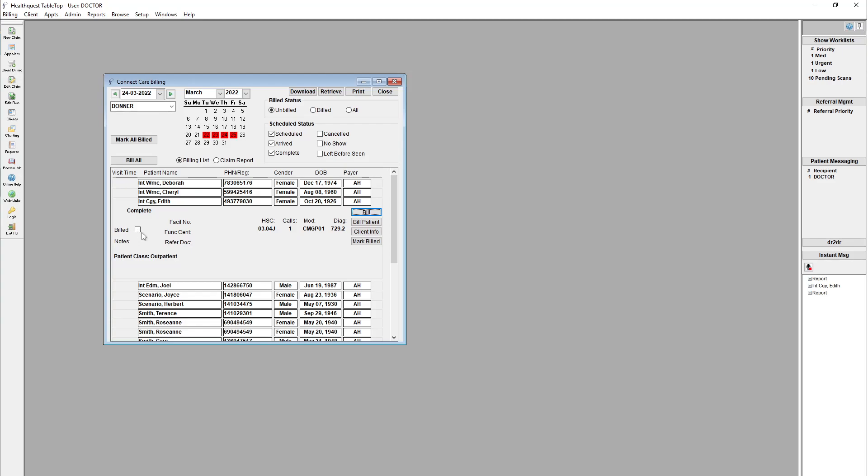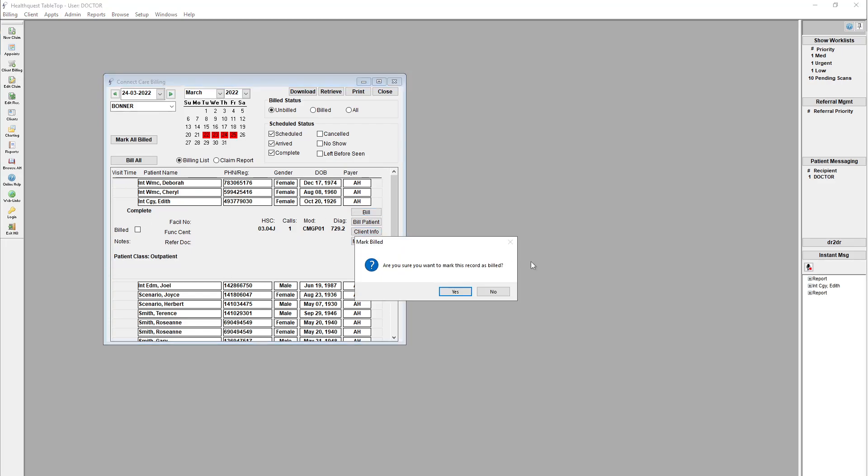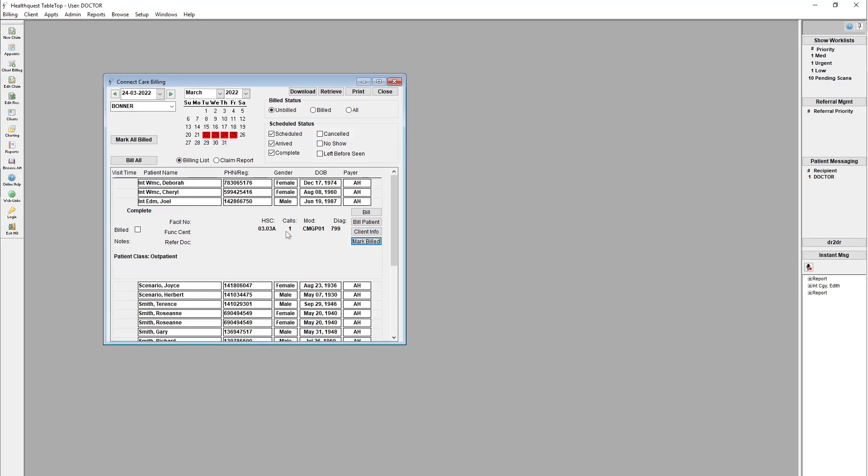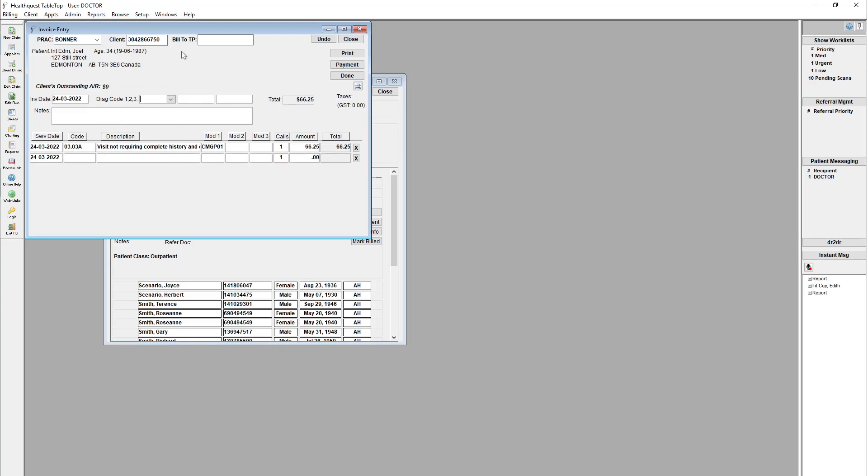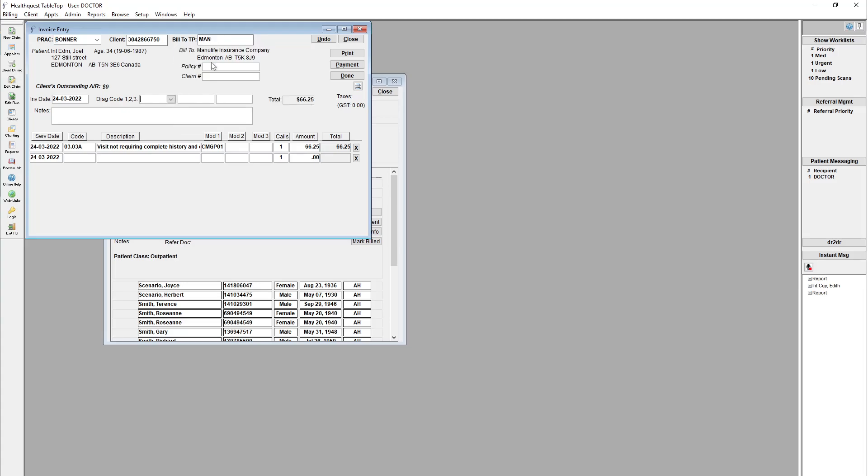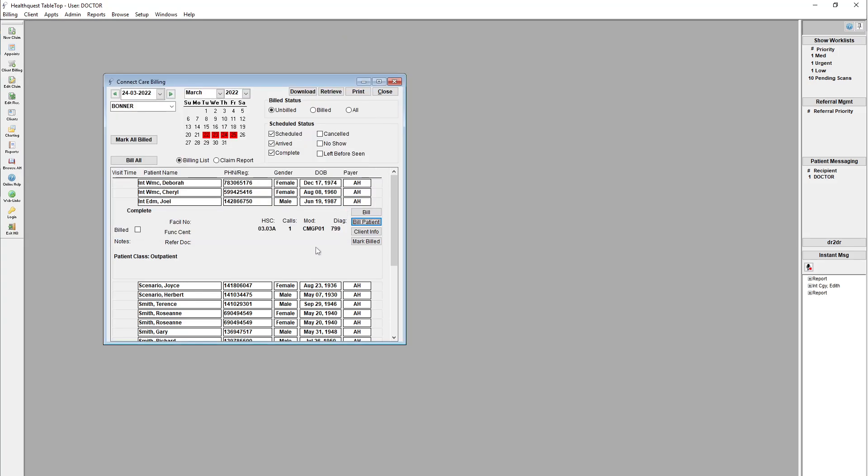You can mark them as billed manually if you wanted. So you can mark billed here. It'll just confirm it. You can do that and get rid of it off the list. If it's something that's not really an Alberta health code or it needs to be billed to the patient or the third party, you can do that as well. If you hit bill patient here, for example, it'll pull the same information in. You can bill directly to them. You can put the third party in there. If you've got like a manual life or something, you can pull them in, bill it off to them, do all that kind of stuff.